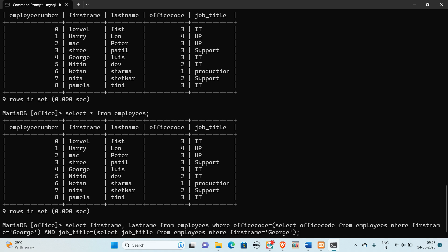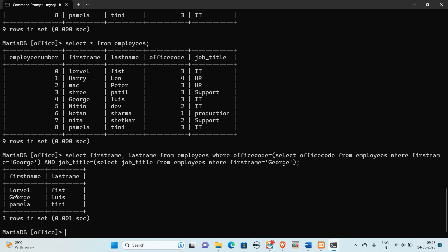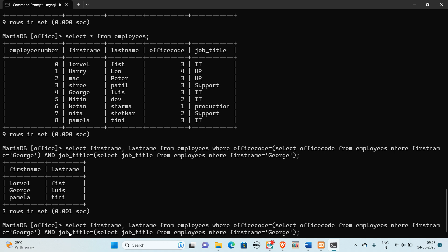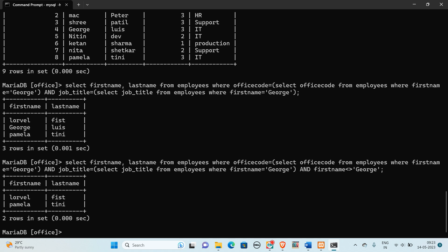This will give us two values that we are comparing in the WHERE clause. It is giving us three values in the result. If you don't want to display George's record in the output, we can add one more condition: WHERE first name NOT equal to George. So it will not display George's record, and we get two employees working in the same office with the same job title as George.